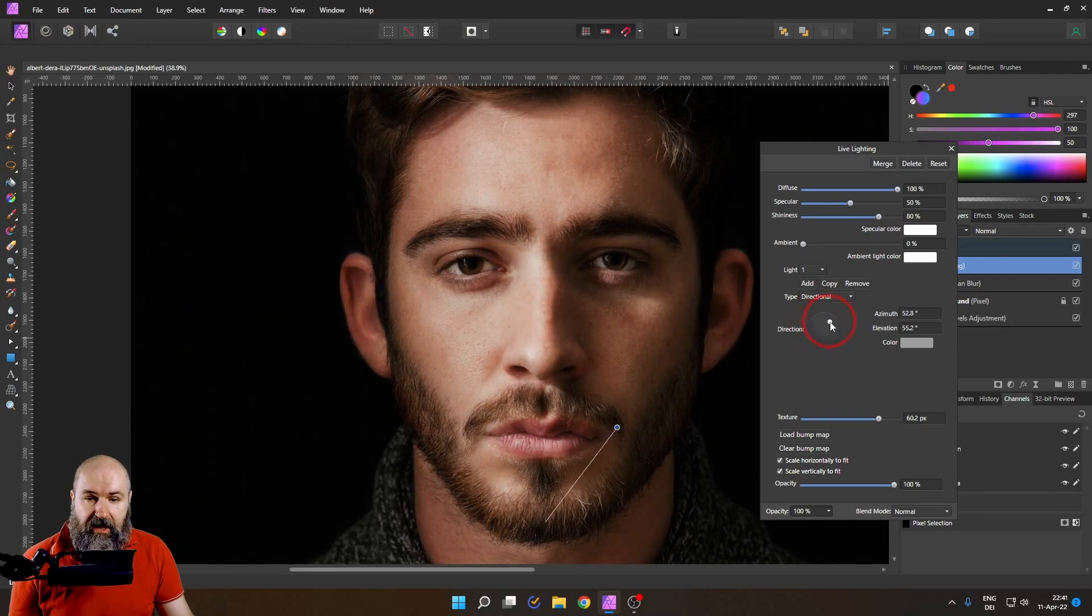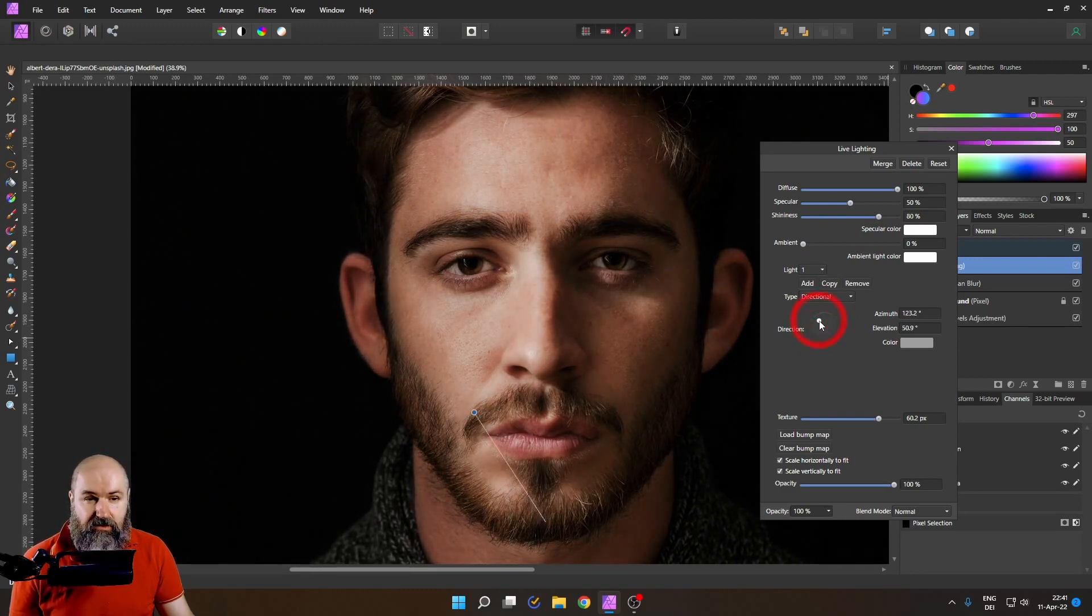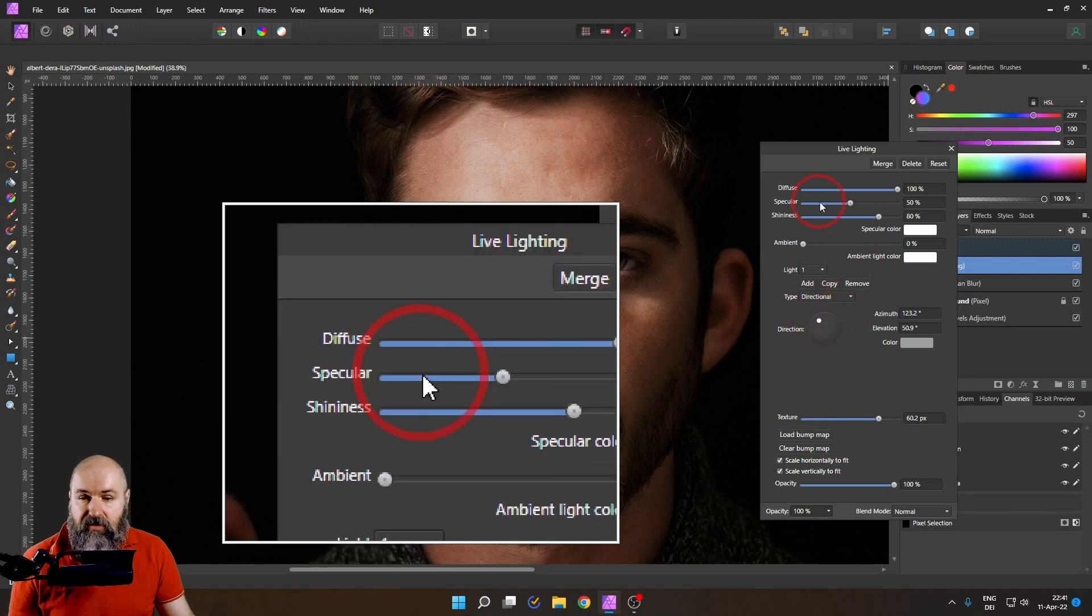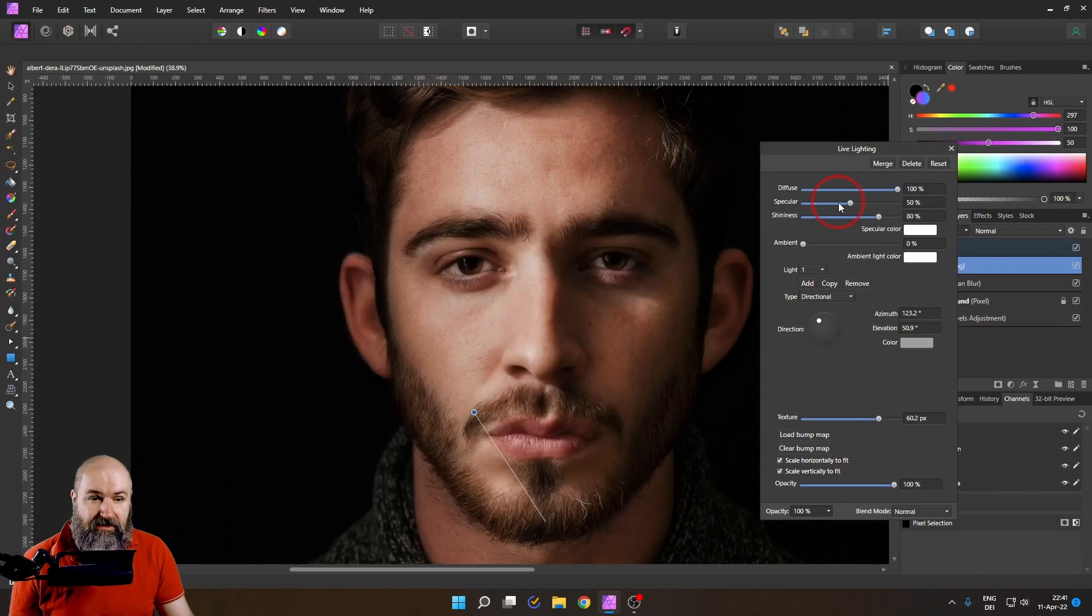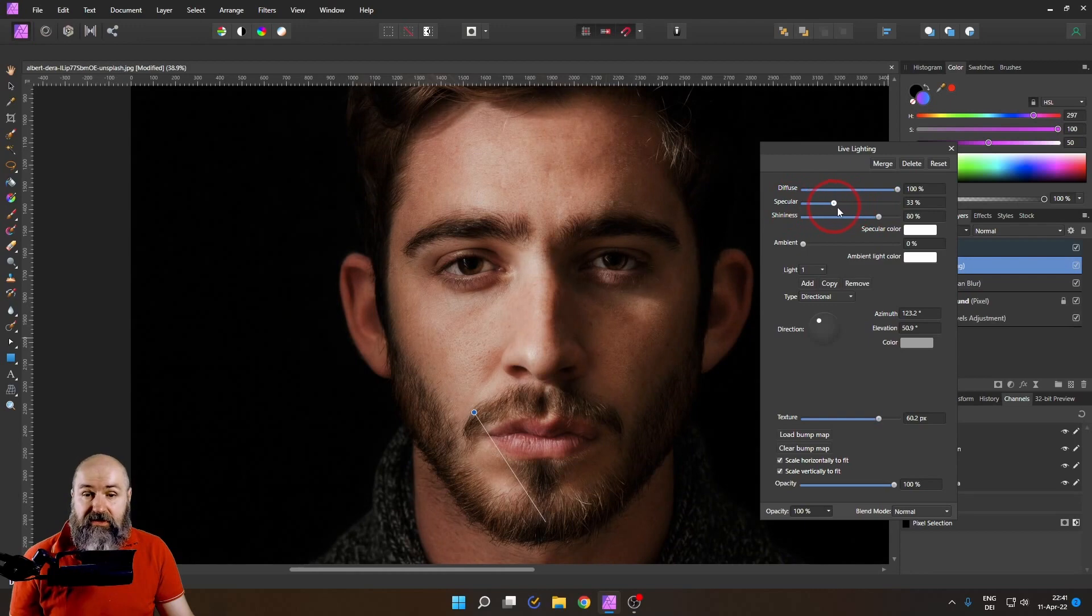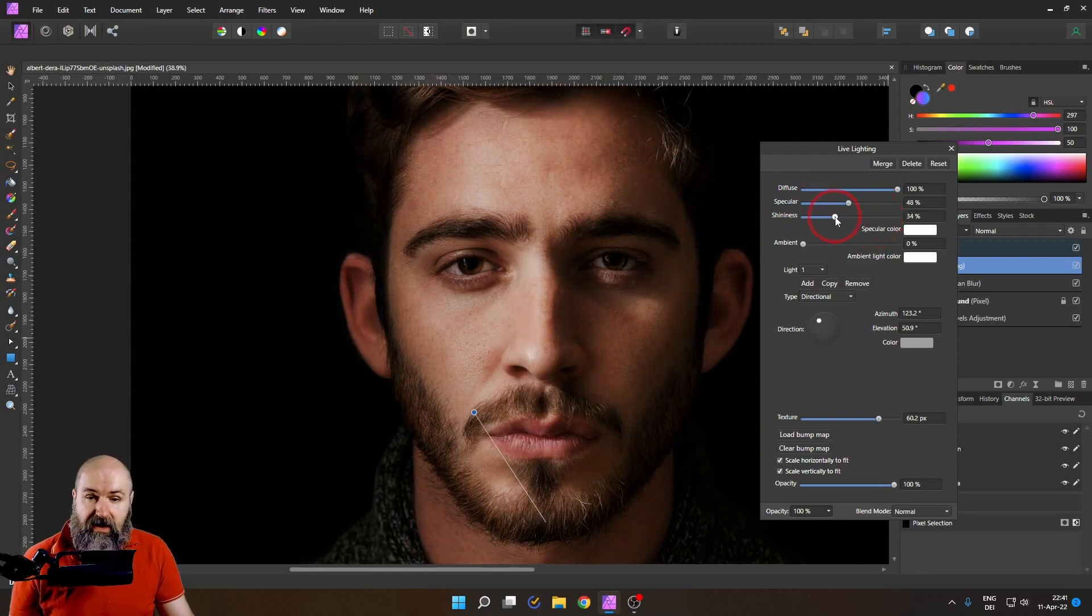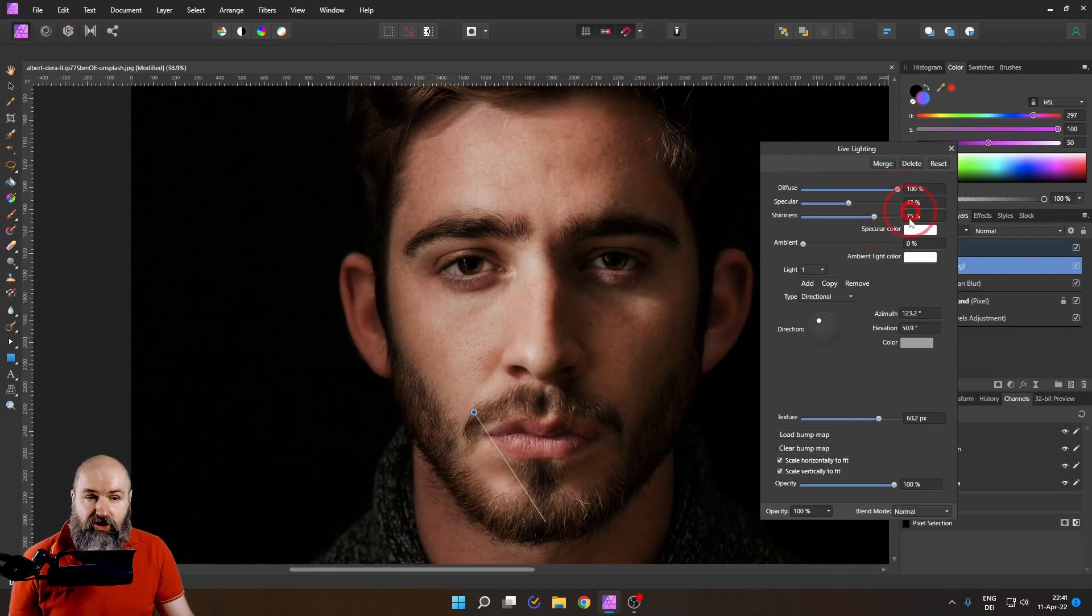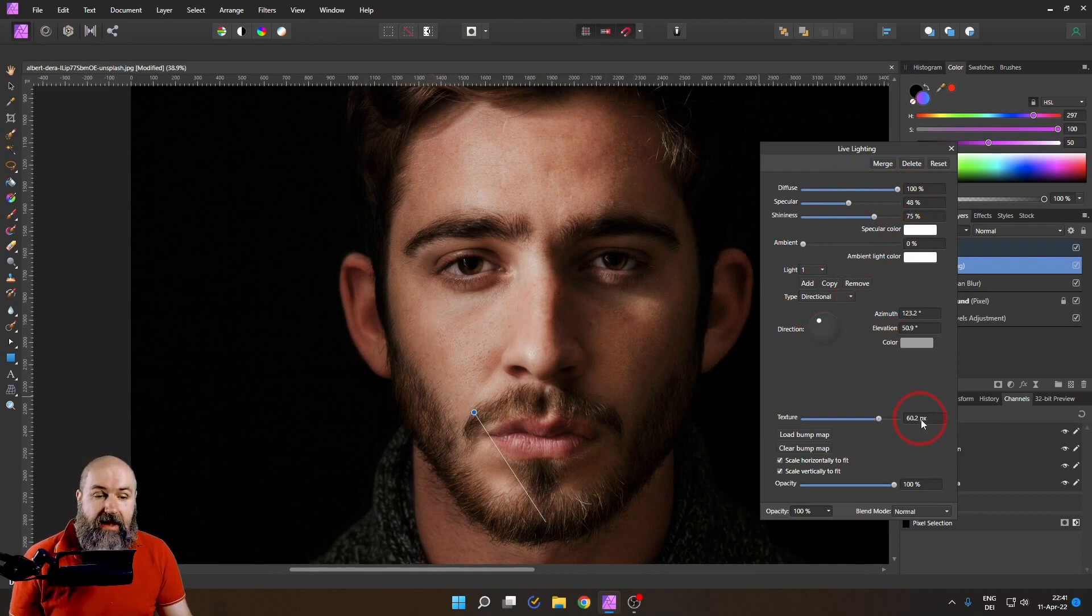And you can see now I can move the light around and I don't get these kind of drastic results. Also up here you have diffuse specular and shininess. And you might want to play around with these settings to taste to see what kind of results you are getting for your image and also for the shadows that are created with the effect by these textures.